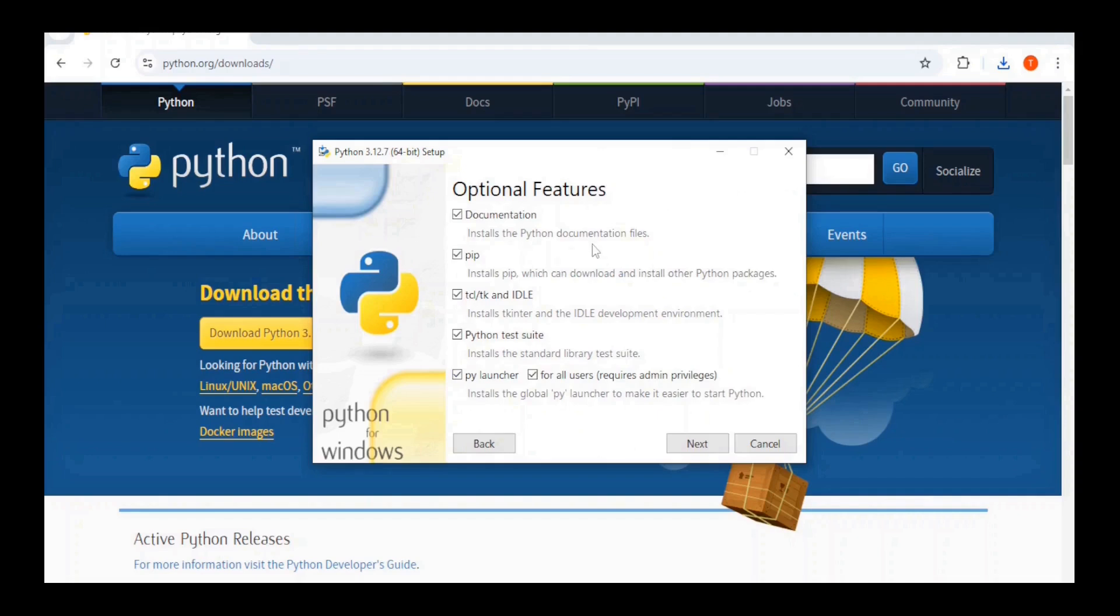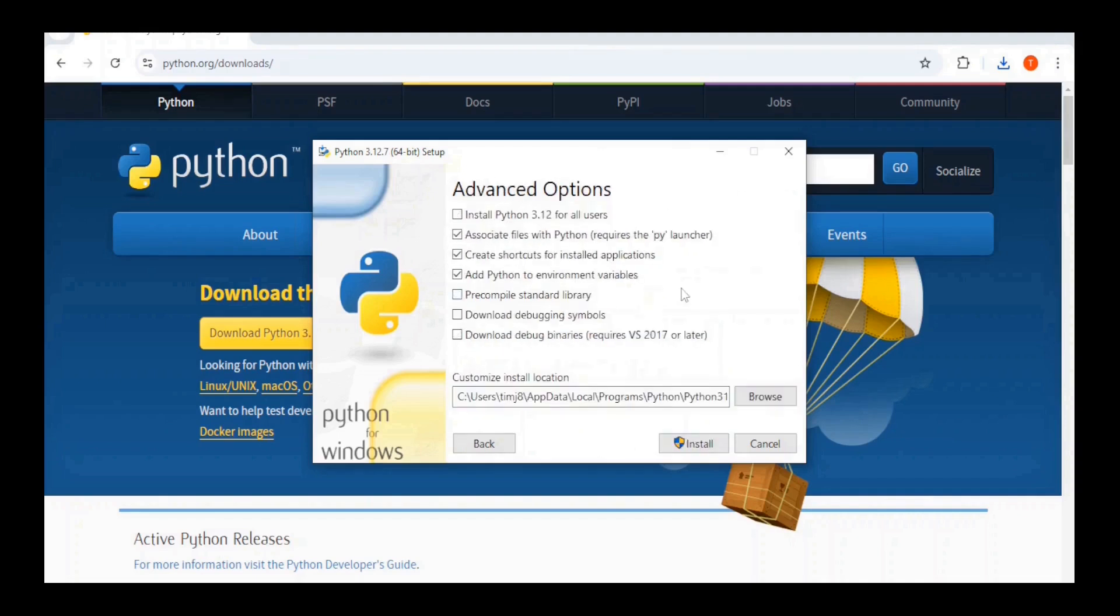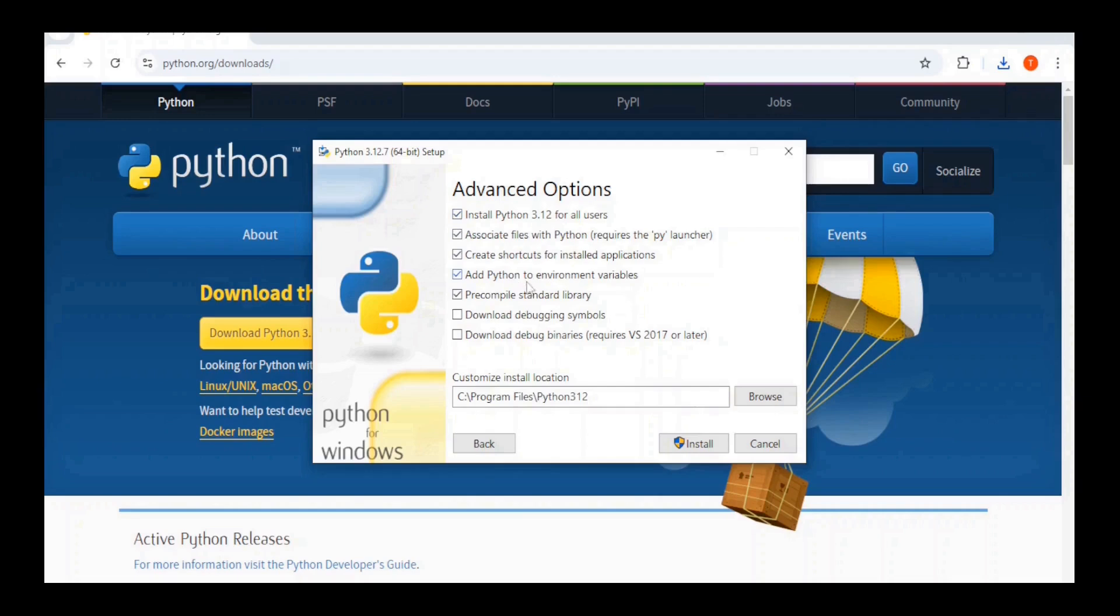Since all the options are selected here, click the Next button. Under Advanced Options, check the Install Python 3.12 for all users. Everything else you can keep the way it is.